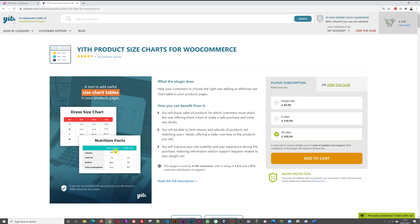It doesn't have to be all about clothing sizes — it could also display nutritional facts like calories, fat, sodium, carbohydrates, and daily percentage values. This is a very nice, compact, and flexible plugin. It costs $49.99 and has excellent reviews — 4,595 customers with a 4.5 out of 5 rating, representing 97% customer satisfaction.